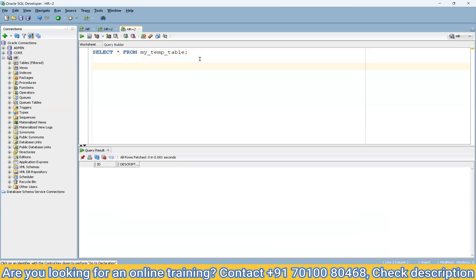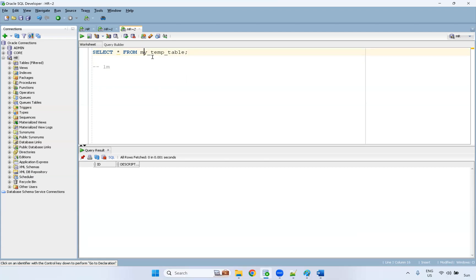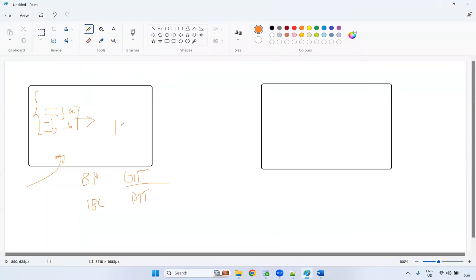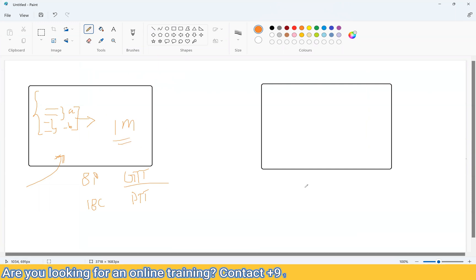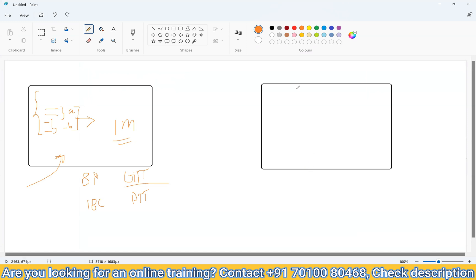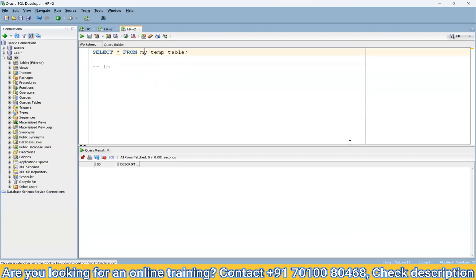The structure is maintained even if you had one billion records today — within the session it maintains all the data, but once the connection is closed and the session is over on the server, the data gets erased automatically. That's the advantage of Global Temporary Tables. For example, user one loads one million rows and uses it; user two logs in and loads two million rows into the same table — each session has its own separate data, and when they close, all data gets released.